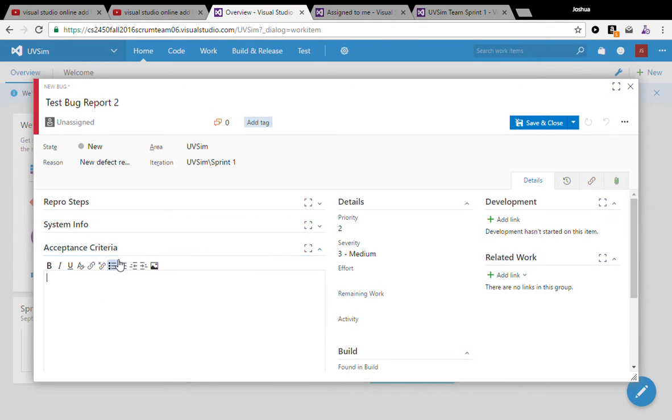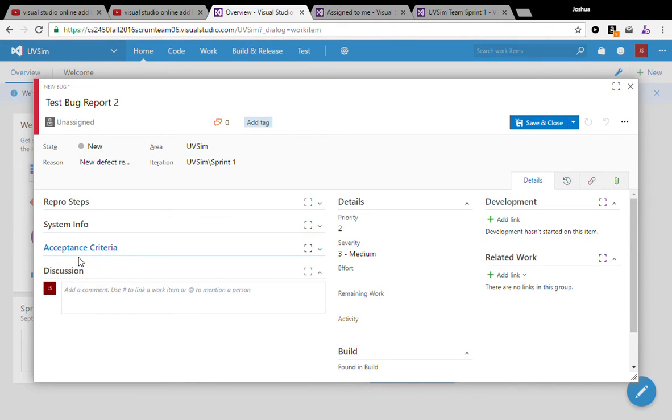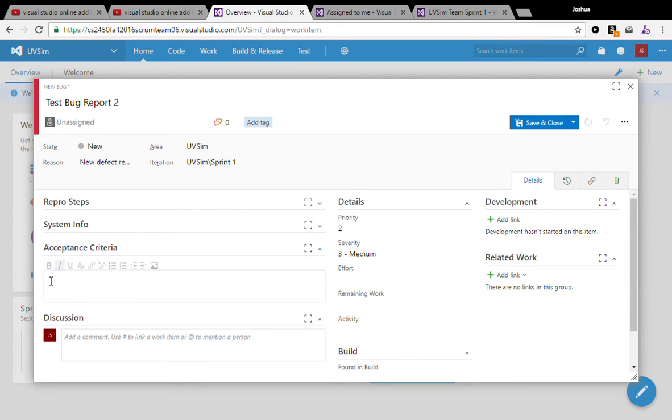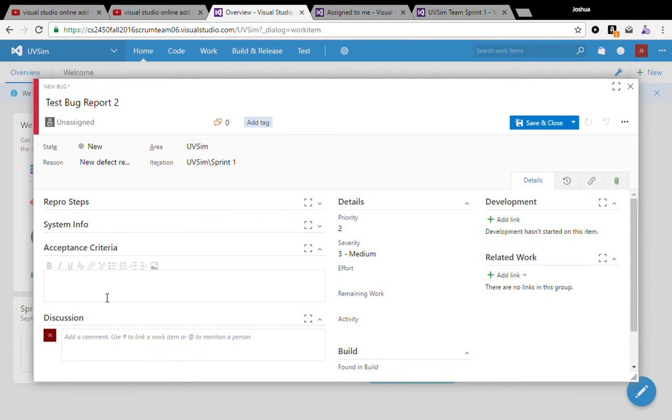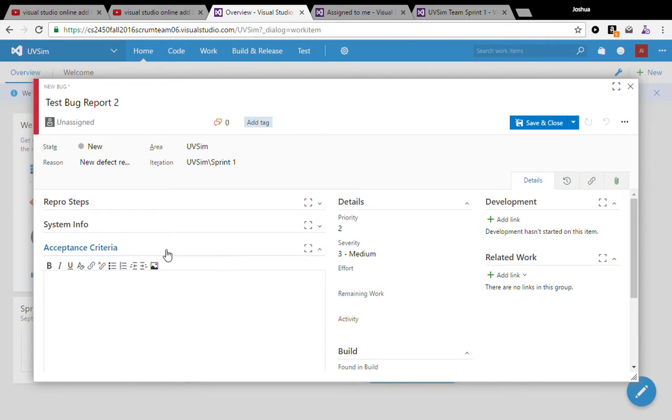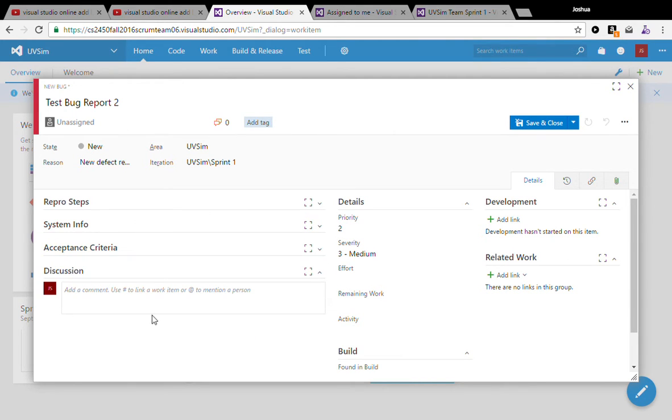I've been using acceptance criteria as more of a place to write out how things should be working. Though I know some people use it as a way to communicate, we have a discussion area here, so I think this can be used more for how it should perform. And discussion can be used for going back and forth between the person who created the bug report or the person who's working on the bug.